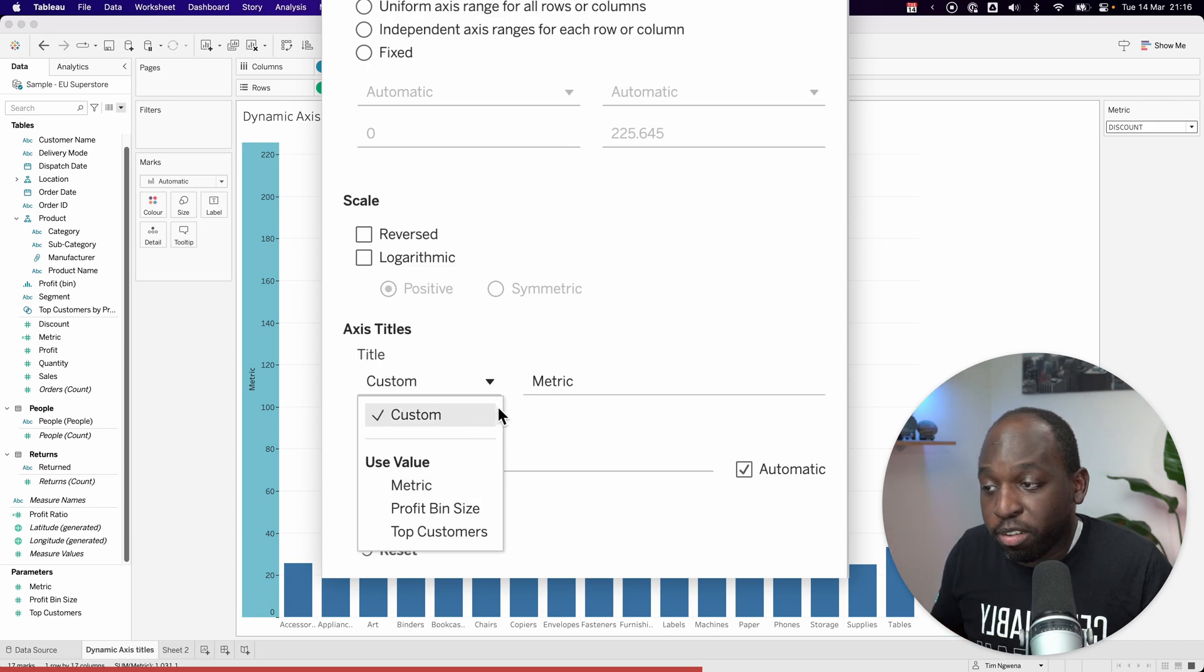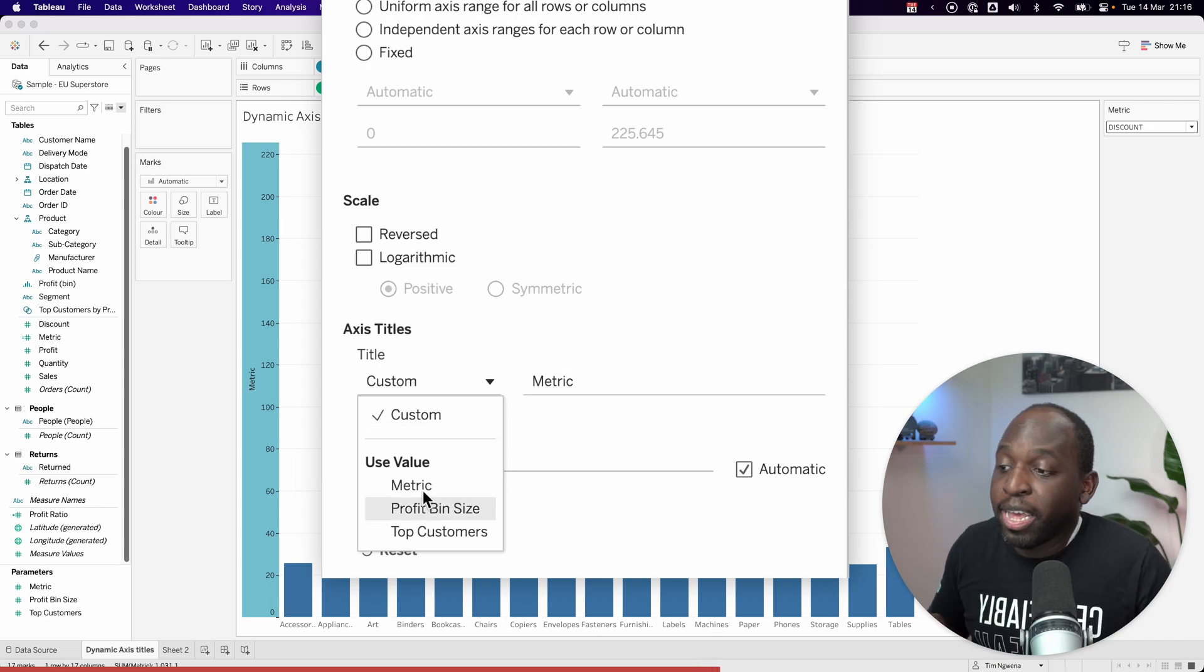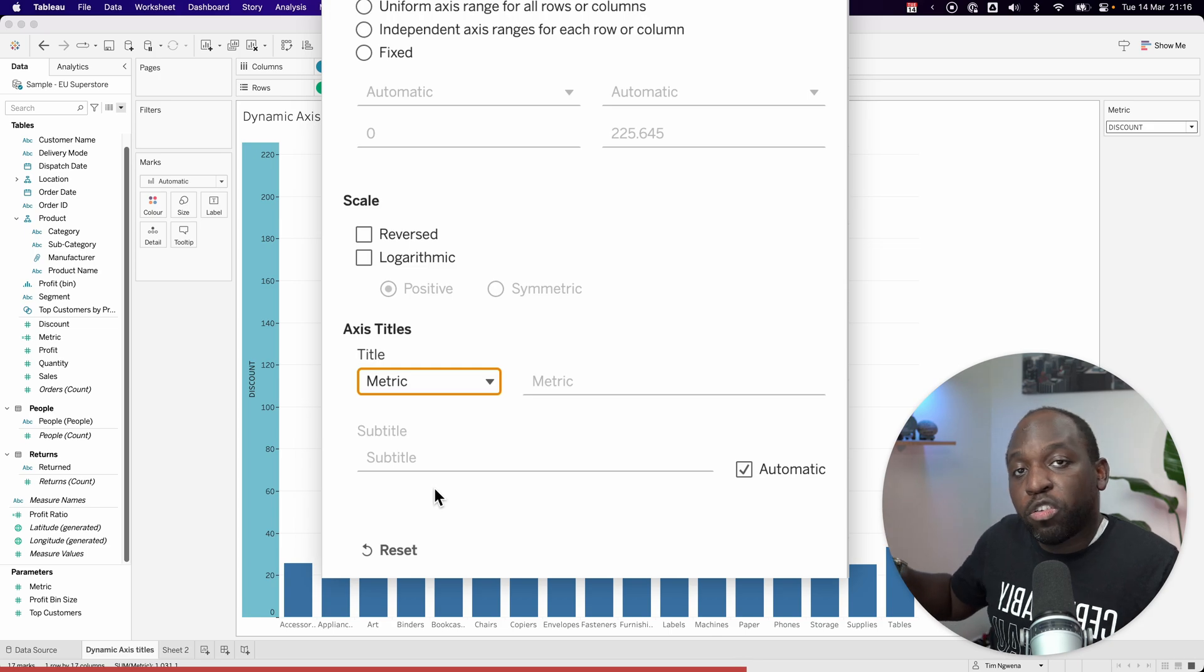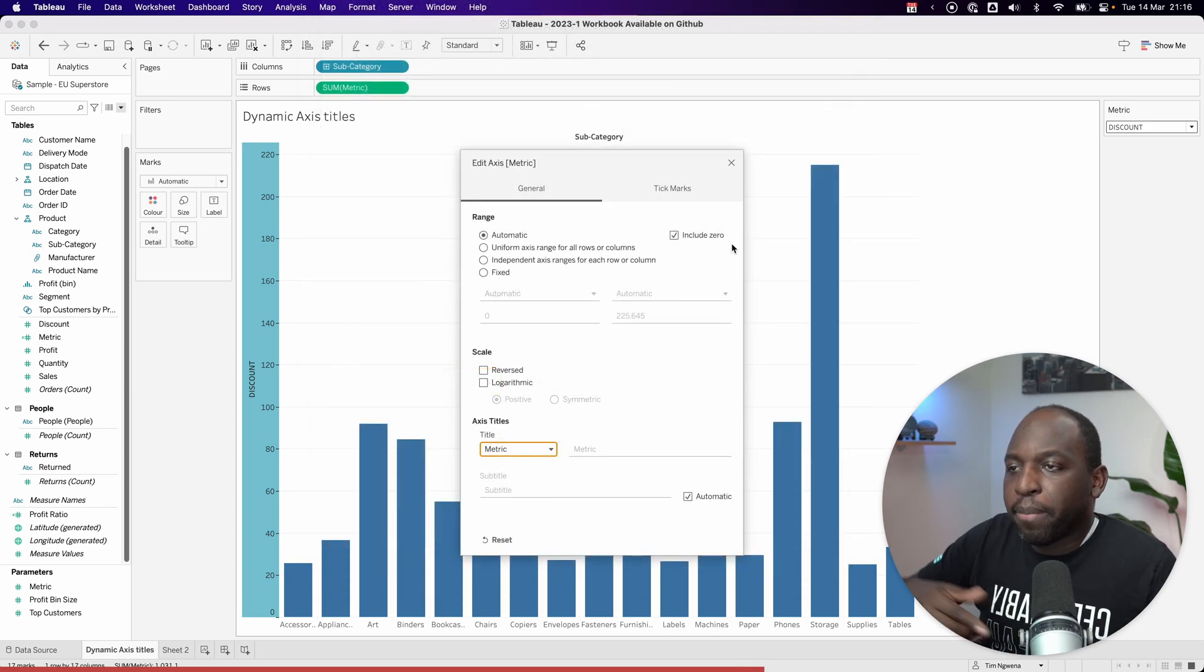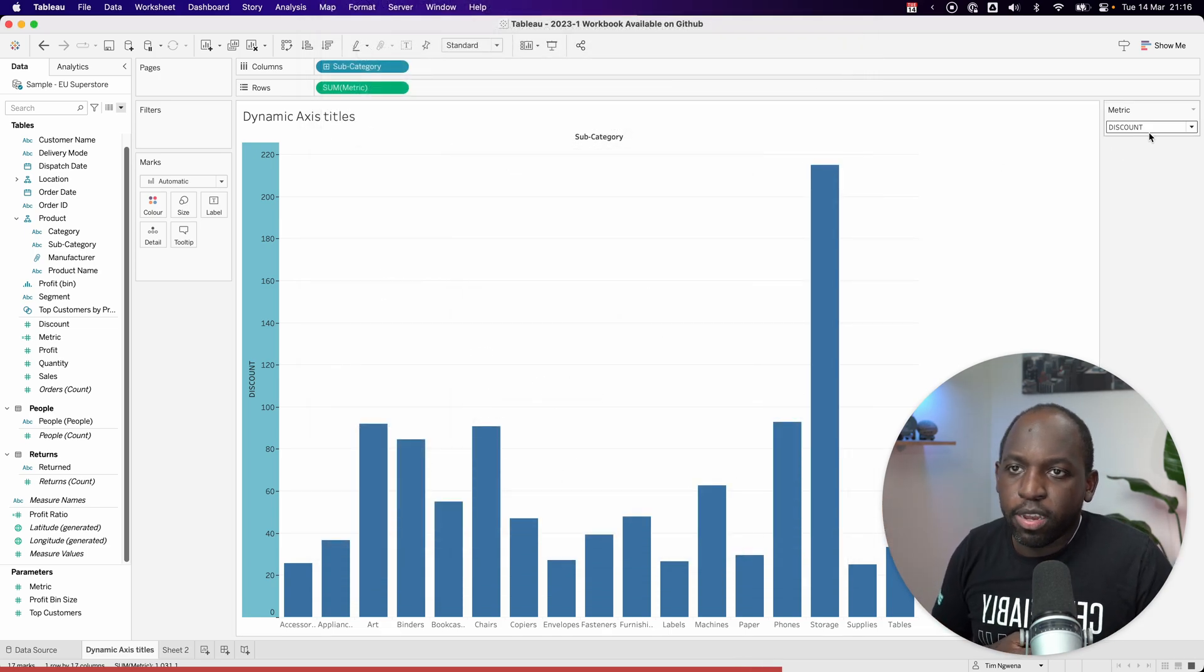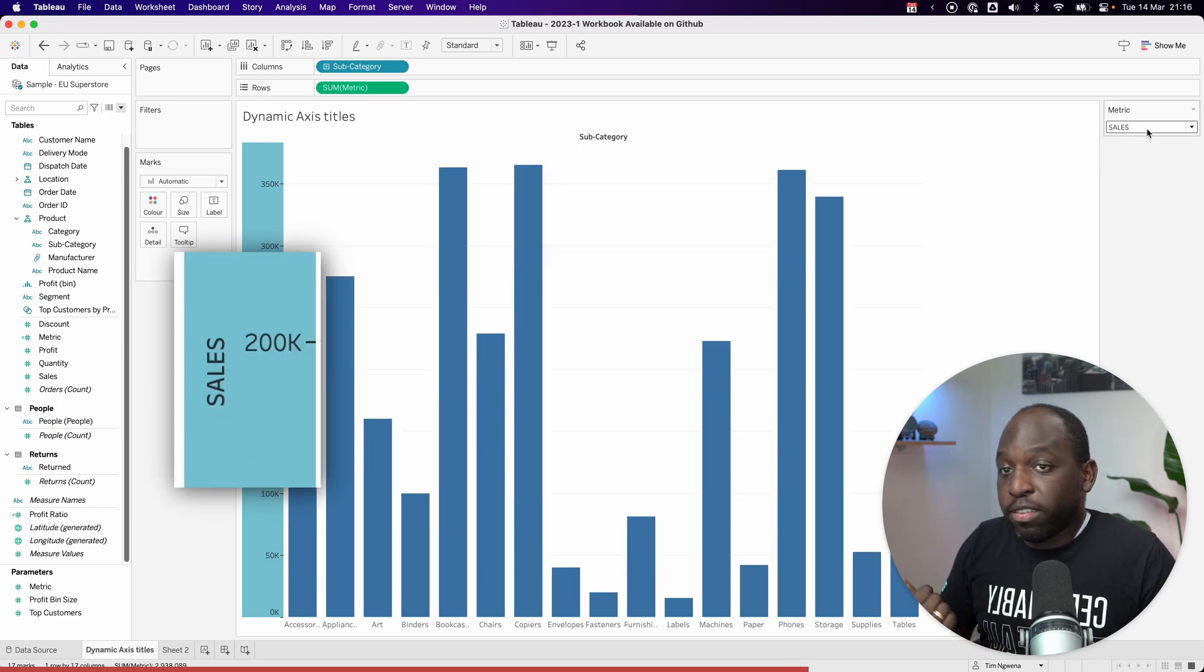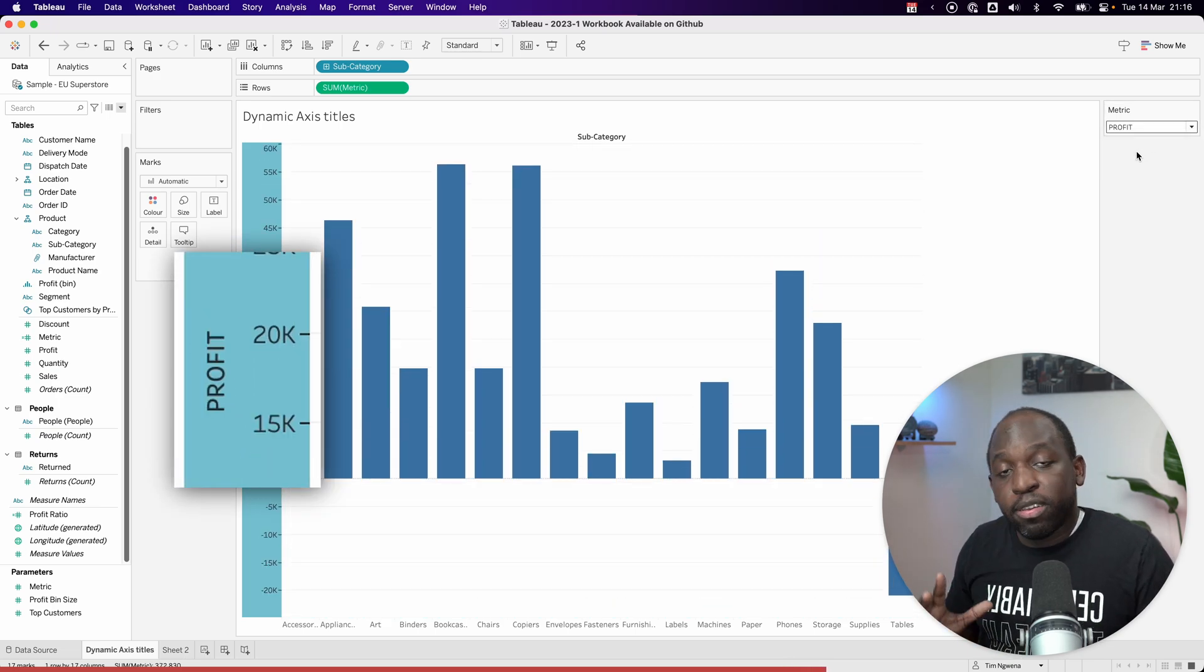One of them is going to be custom, which we can just use and type. But if I select metric, it will actually use the value of the parameter in place of the axis title. So now when I select that, it says discount, then sales, and then profit.